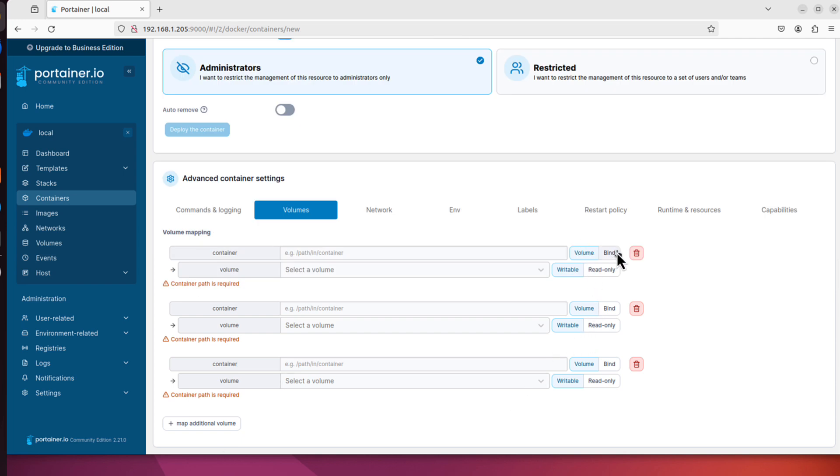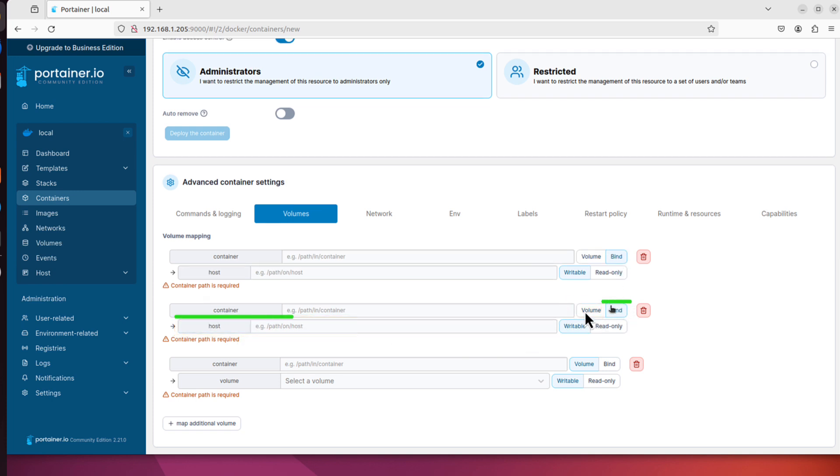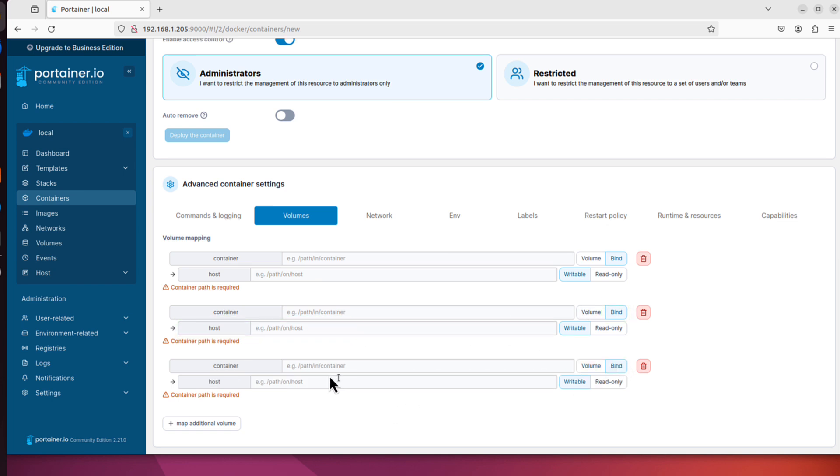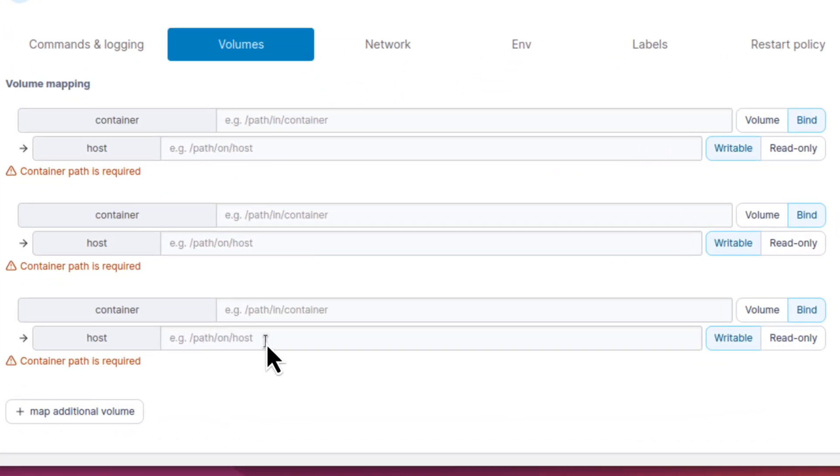Basically volume is a storage that docker container will manage for you when you run this container. And the bind mount is when you want to bind a location that is already on this host server, on this Ubuntu server. And I will want to use that second option for all of them. I will choose bind for all three options. When I click bind it changes from volume to path on the host. We will have to bind them together.